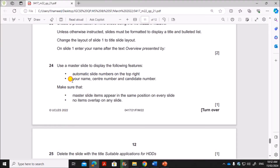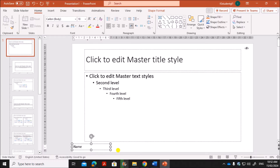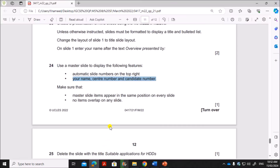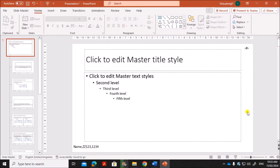Next, your name, center number, and candidate number — there is no specific position specified, so let's place it in the bottom left. Insert a text box in the bottom left and give your name, center number, and candidate number. Make sure no master slide items overlap and all of them appear in the same position on every slide. Here there is no overlap and everything will appear at the same position.